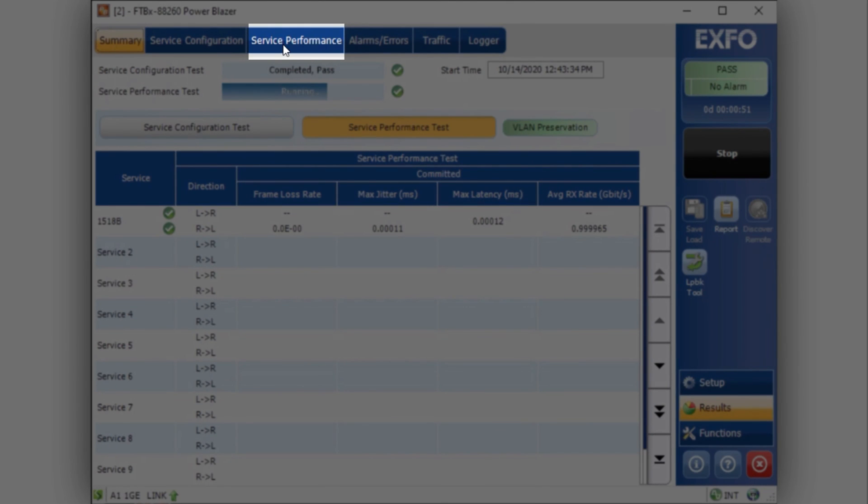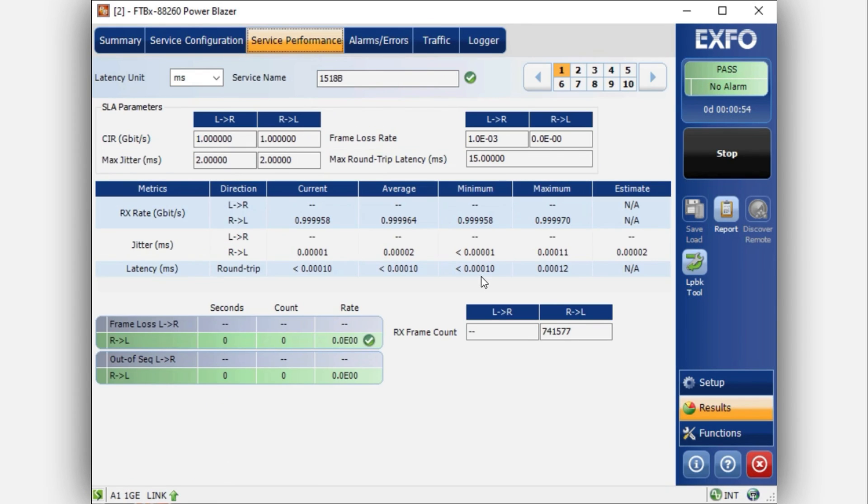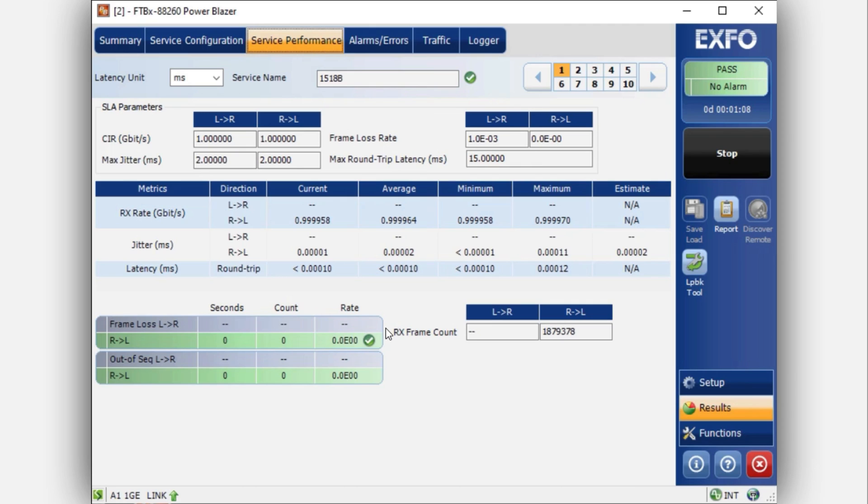If you click on service performance while a test is running, you will be able to see the progress, and you will be able to see if you have any frame loss remote to local, or if you have any out of sequence remote to local. In this case, no issues are present. Once the test is completed, you will see the specific data related to the results. Please note that the test will be conducted on one side at a time, as it is a measurement process.